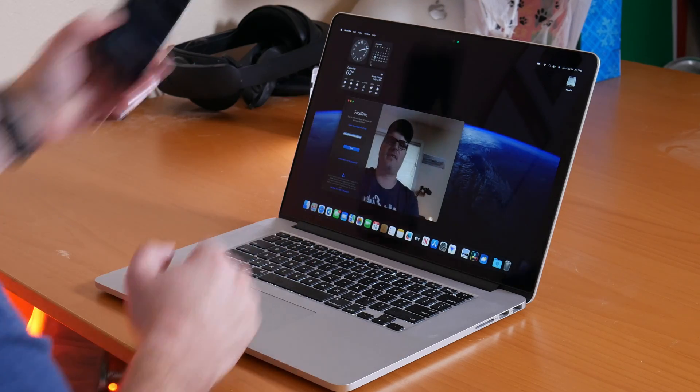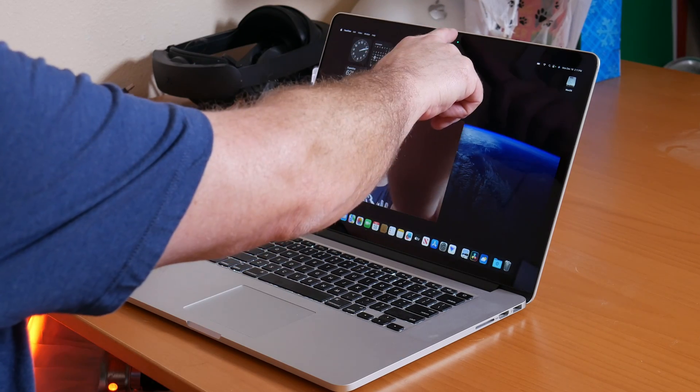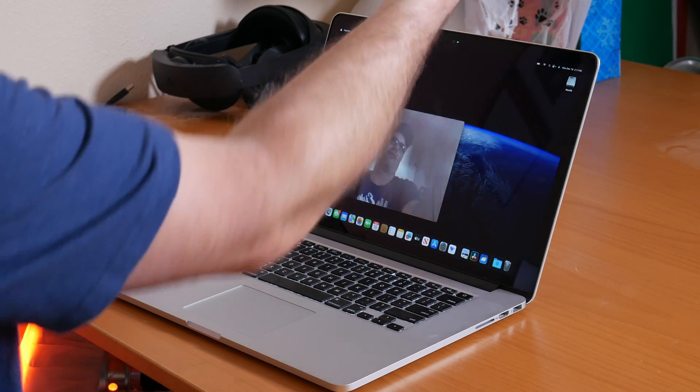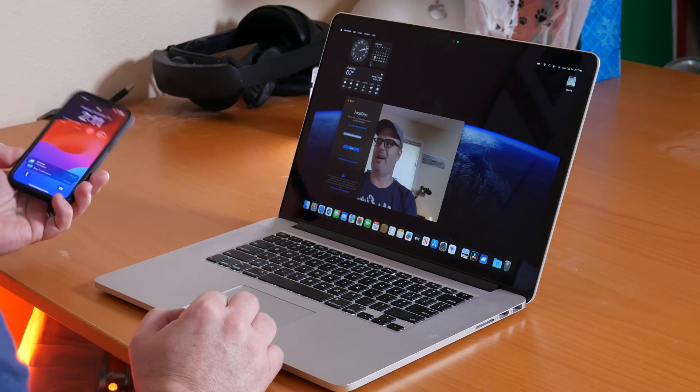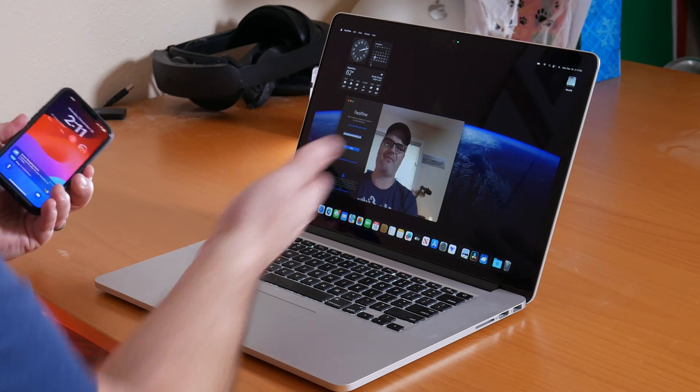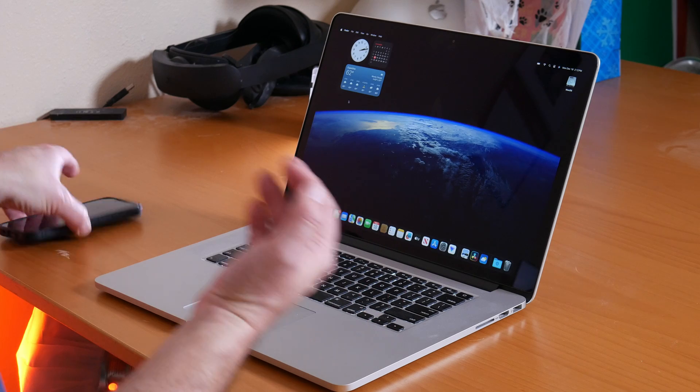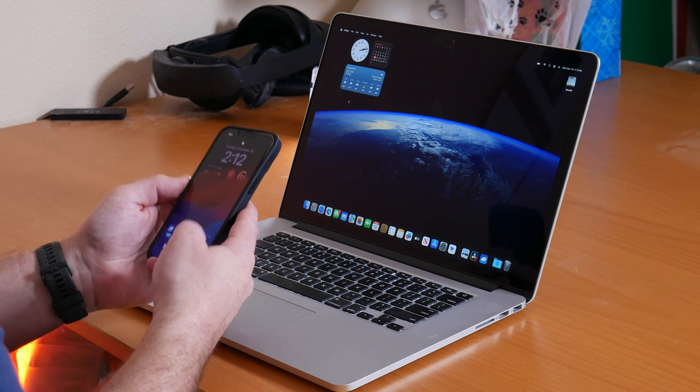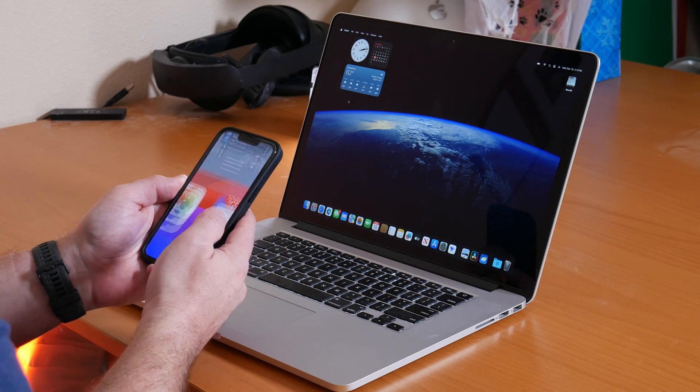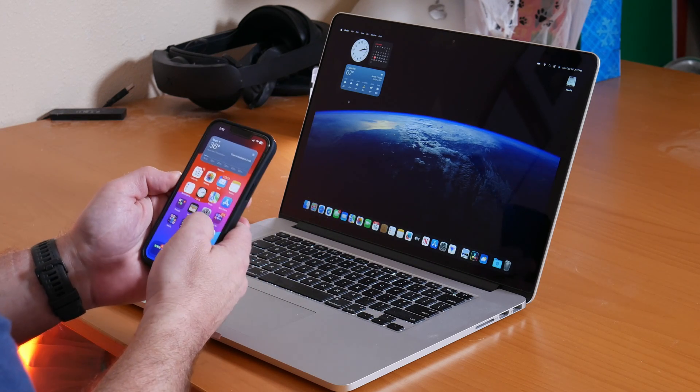We can switch back to the FaceTime camera if you want, and I'll just hold my finger by it so you can see the difference. The FaceTime camera on this laptop is actually worse than the iPhone camera, so it's a great option to boost your fidelity for your video conferences with something that you might already have in your pocket.